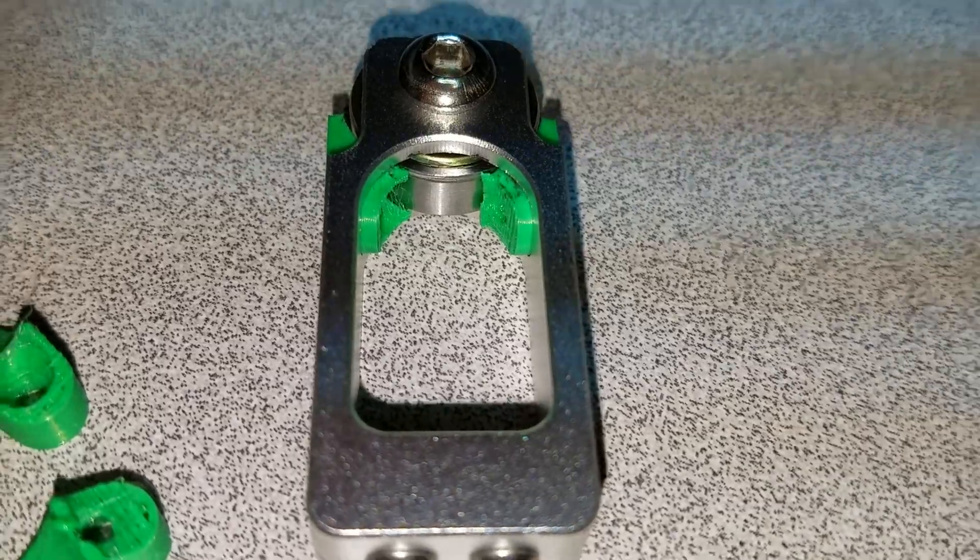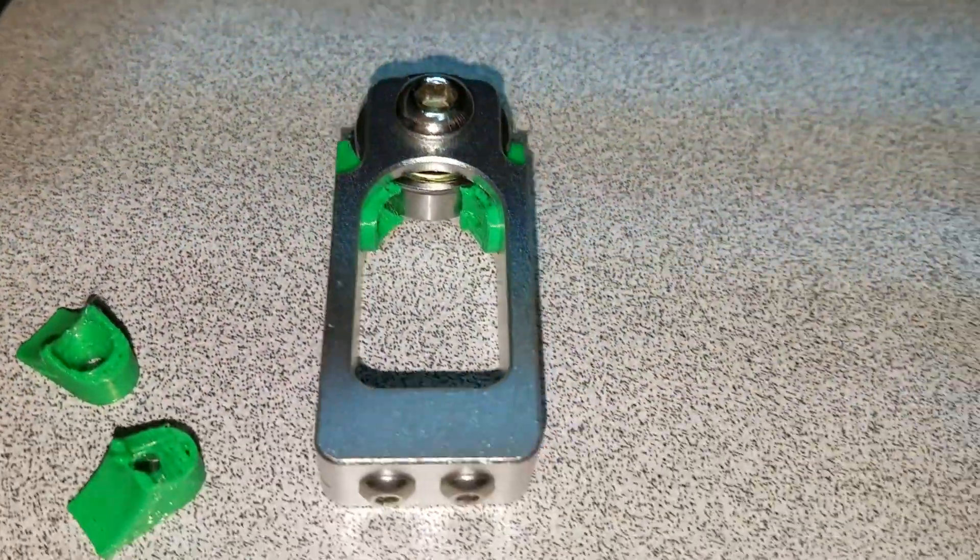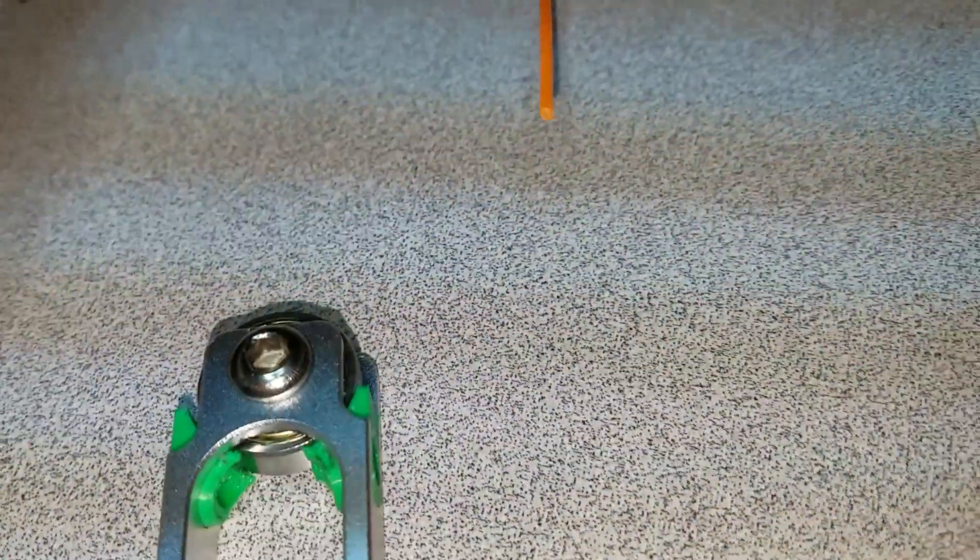So I'm going to go ahead and install this on and show you how it actually works on the extruder itself.